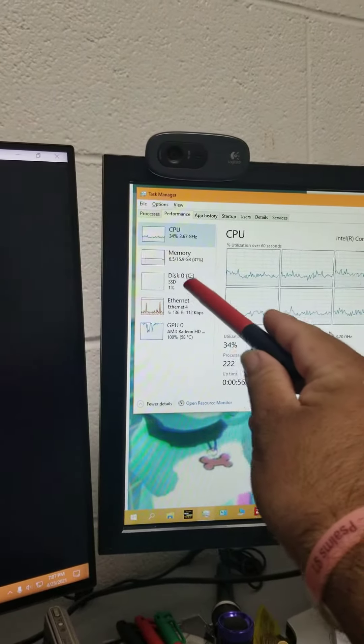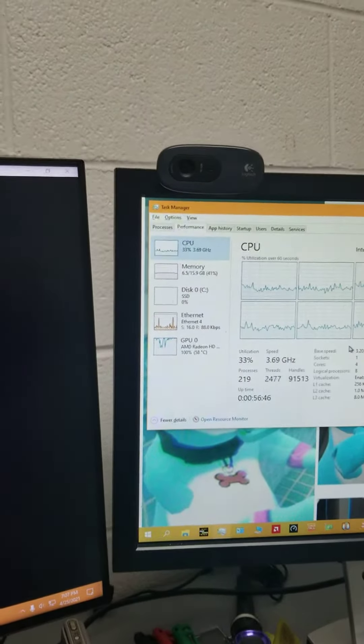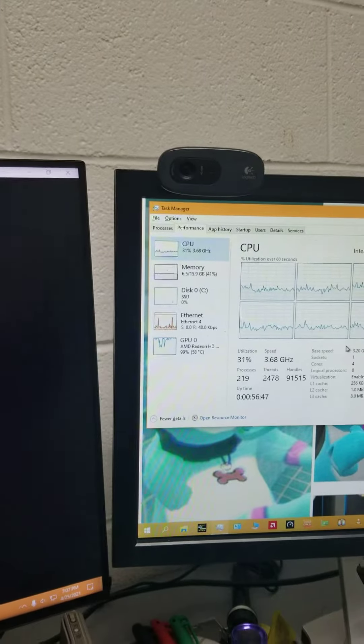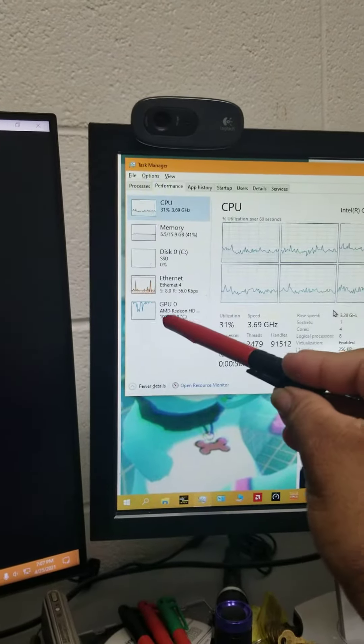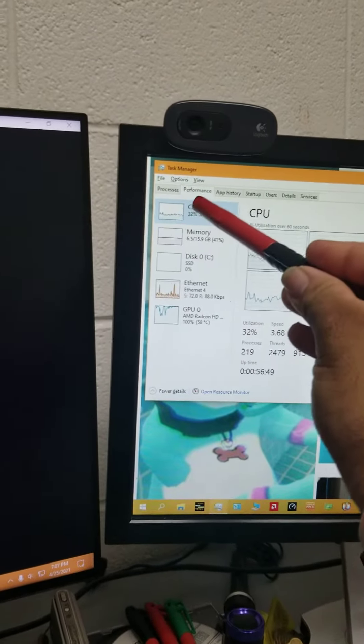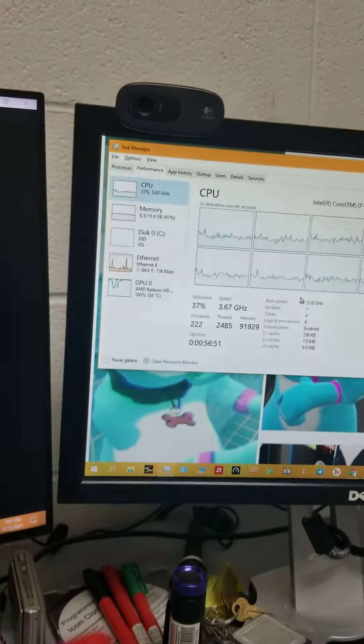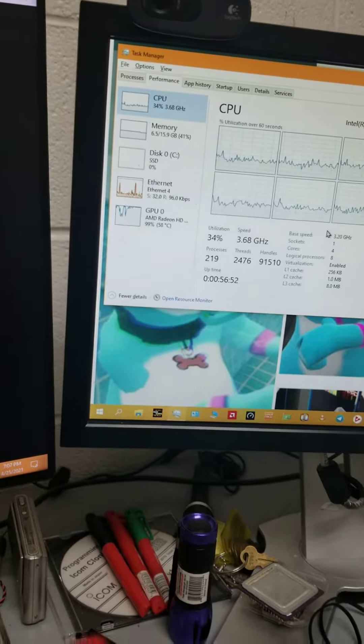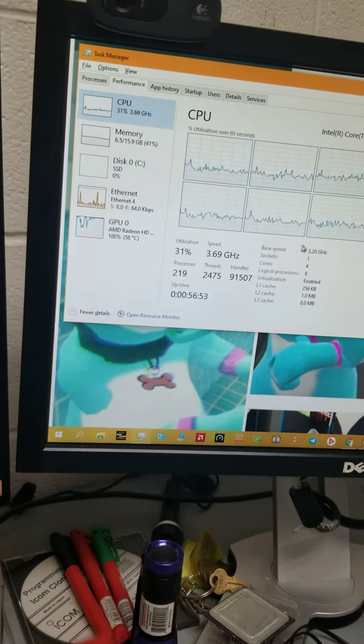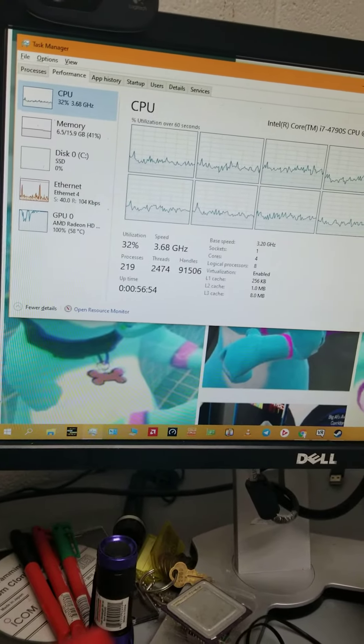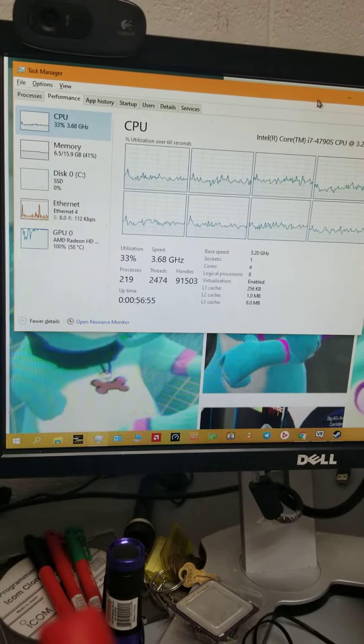See, the SSD is not doing much, but she is doing a lot for the GPU and the CPU.